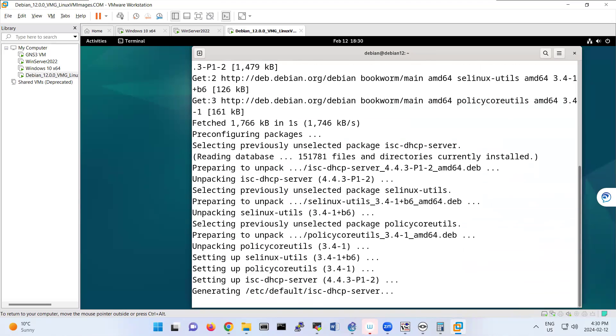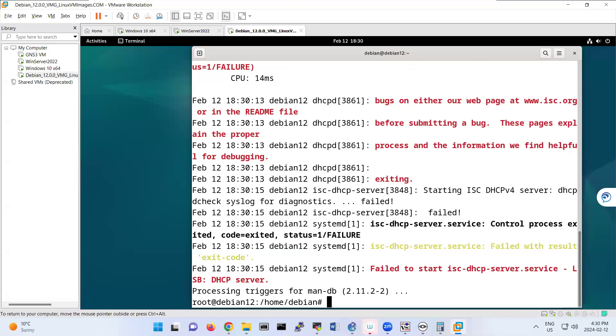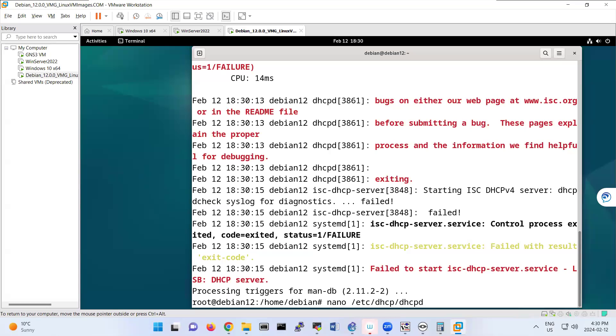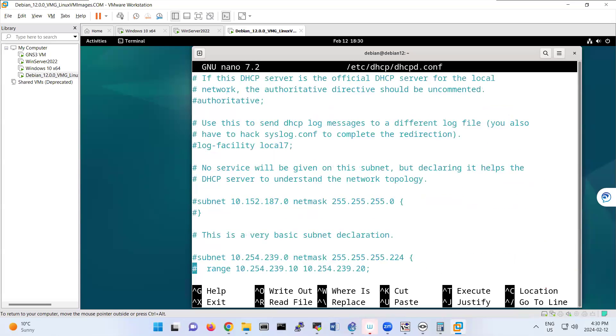So we will install the services that we need for DHCP. This one failed to start the services. nano /etc/dhcp/dhcp.conf is the configuration file that we have for DHCP.